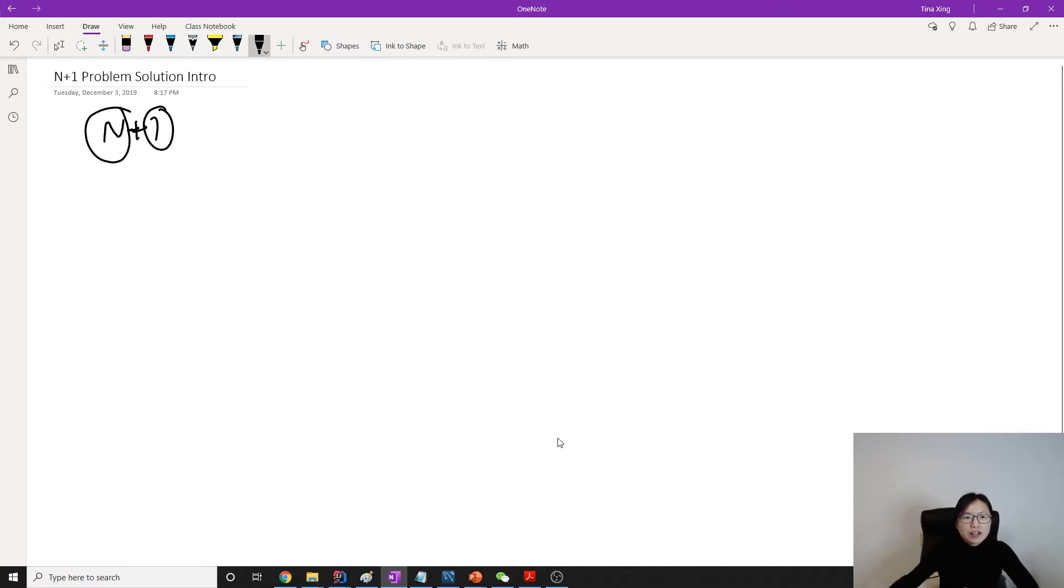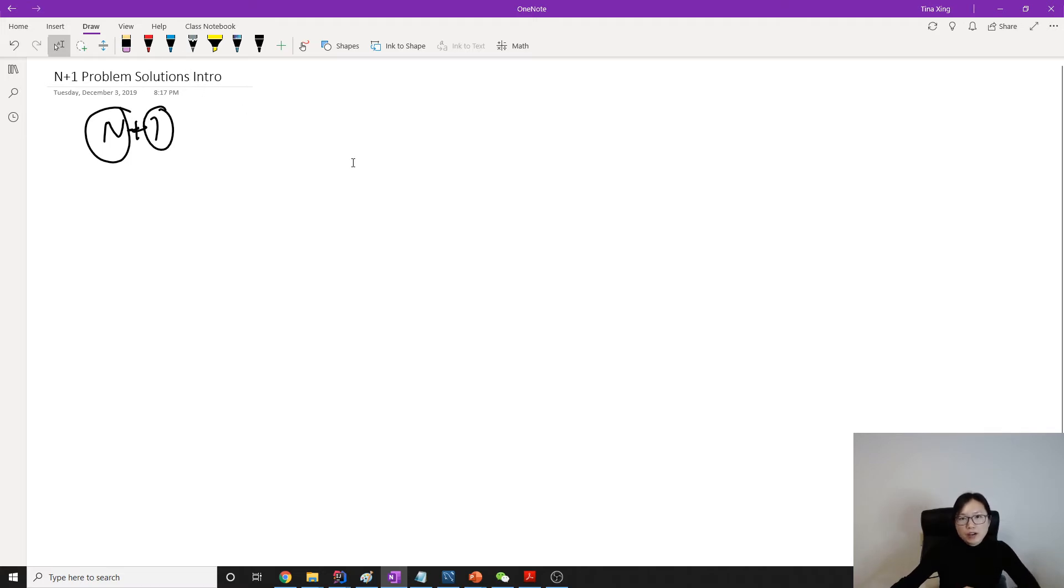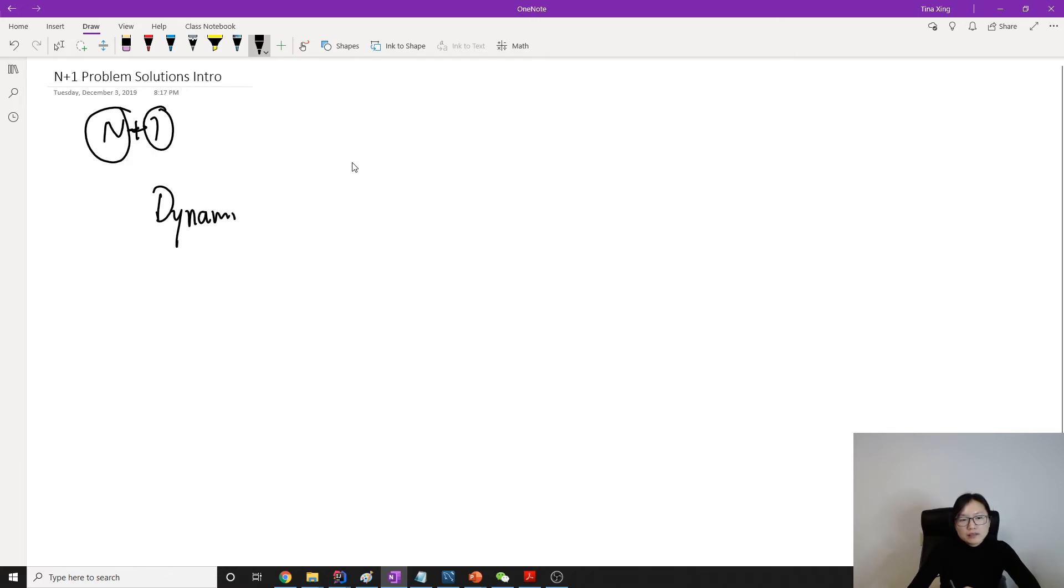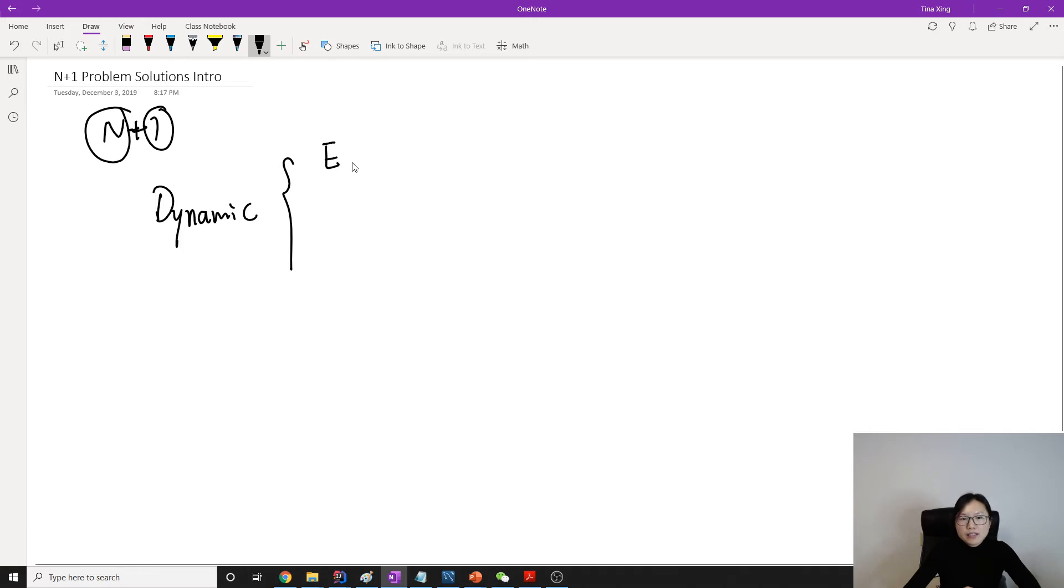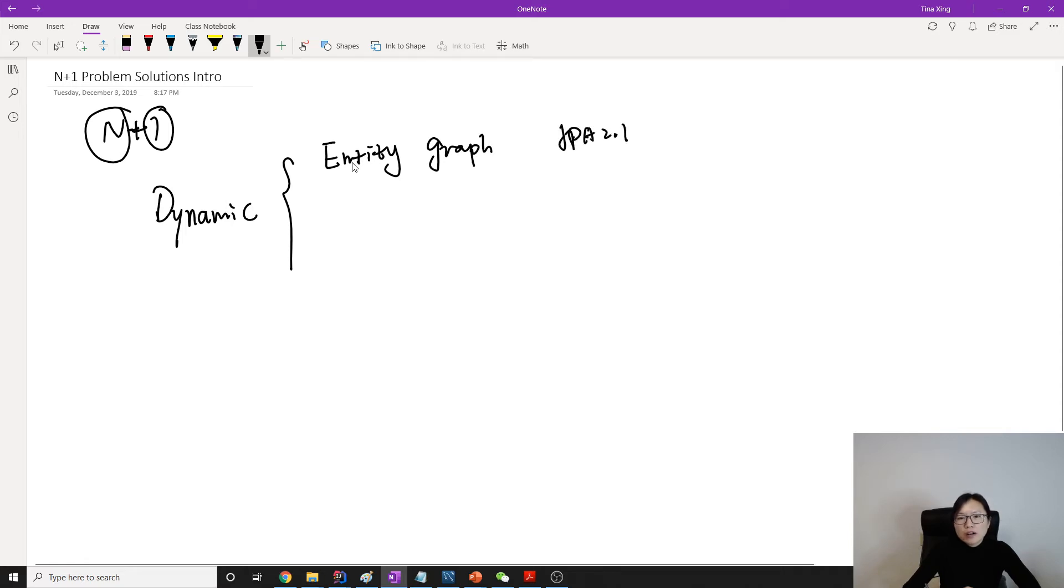And here we have four solutions for N+1. Two solutions are dynamic. And for dynamic solution, we have the first one is the entity graph. This one is added in JPA 2.1.